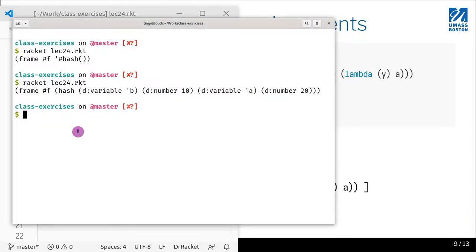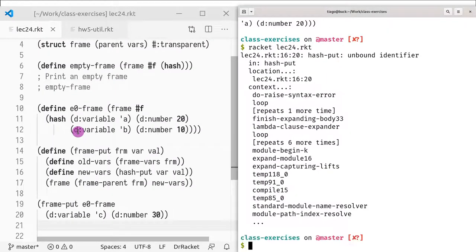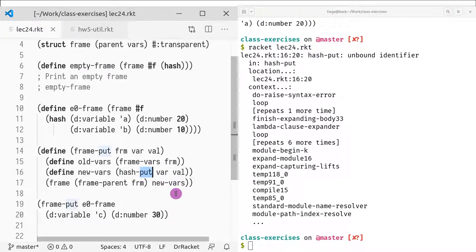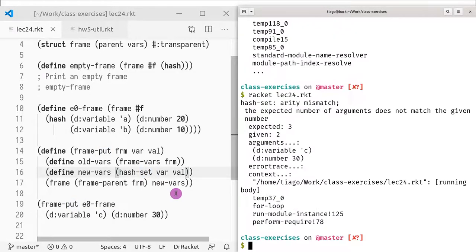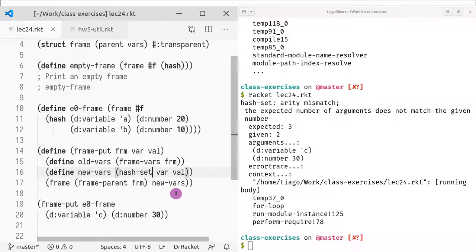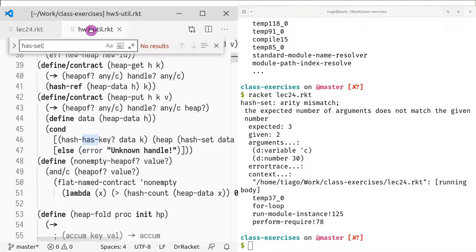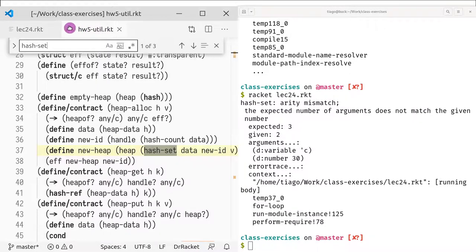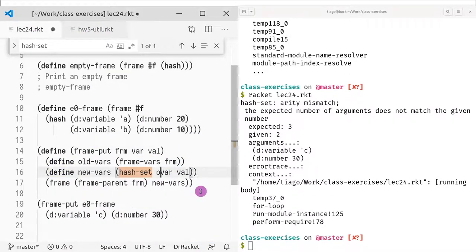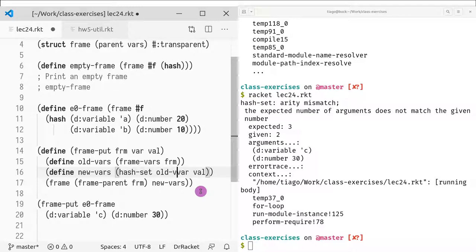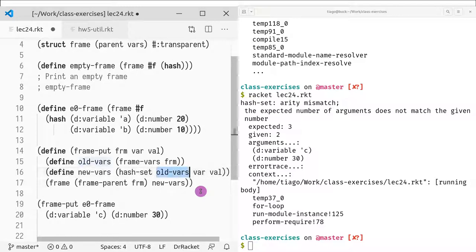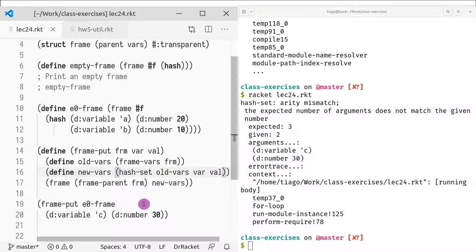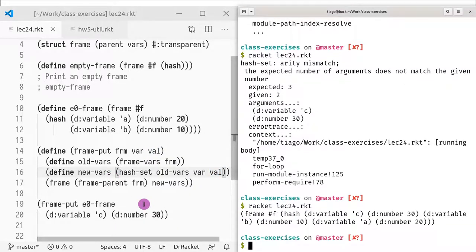Let's see if this works. It's saying that it's not hash-put, it's hash-set. So the correct call is hash-set — and I also forgot to pass the old-vars as the first parameter. Hash-set takes: first parameter is the old variables, second is the key, third is the value, and it returns a new hash table.